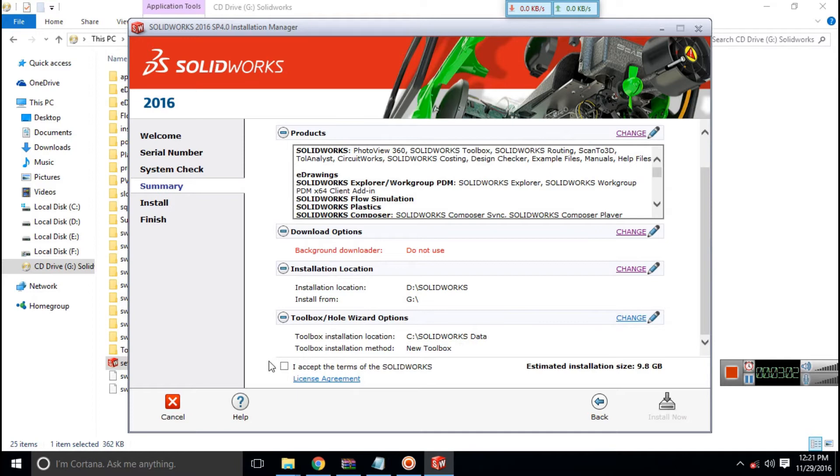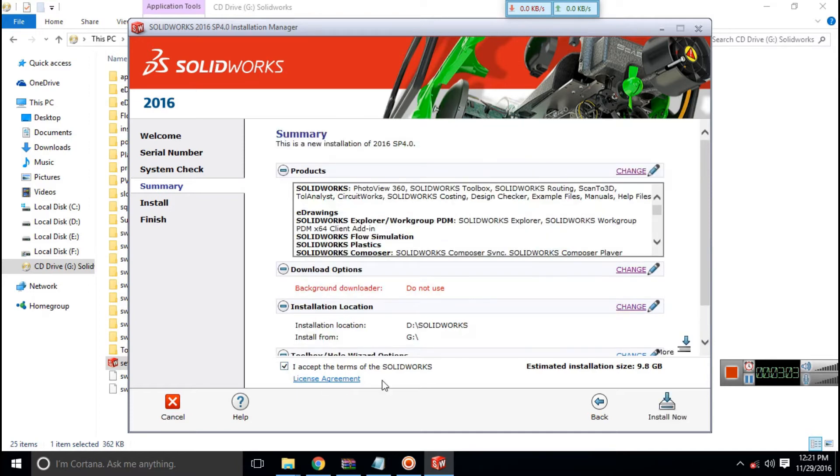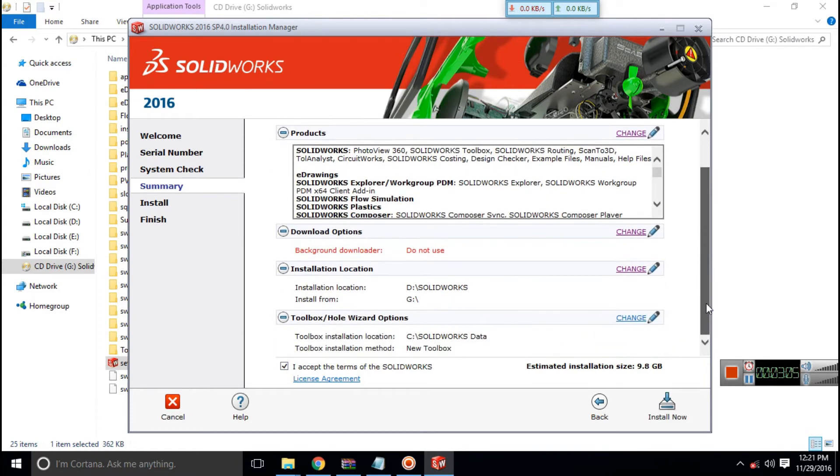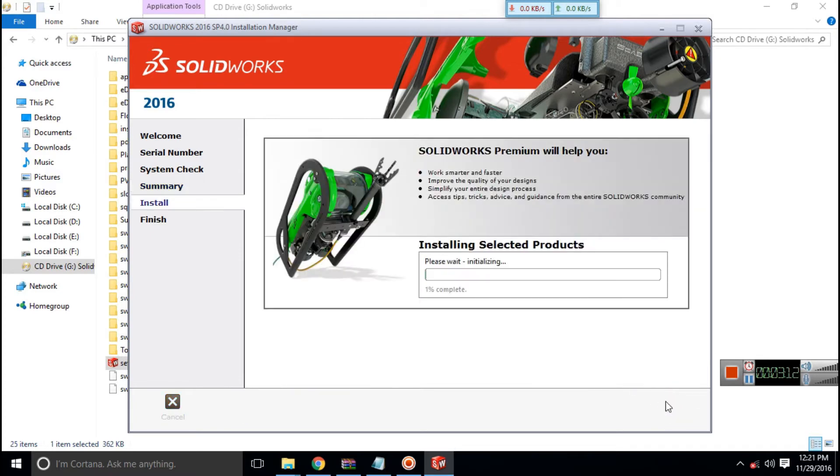I accept the terms of the SOLIDWORKS. Click, then click on install now. Make sure you have enough empty space on the drive you are installing in.